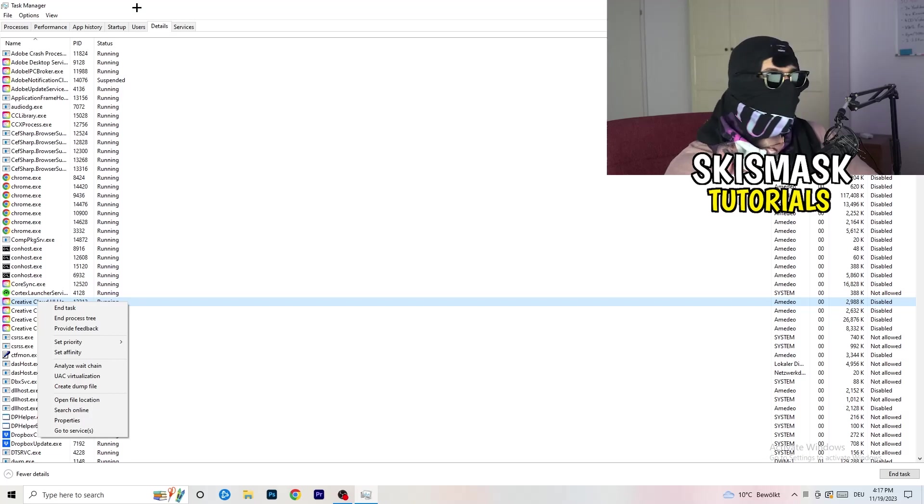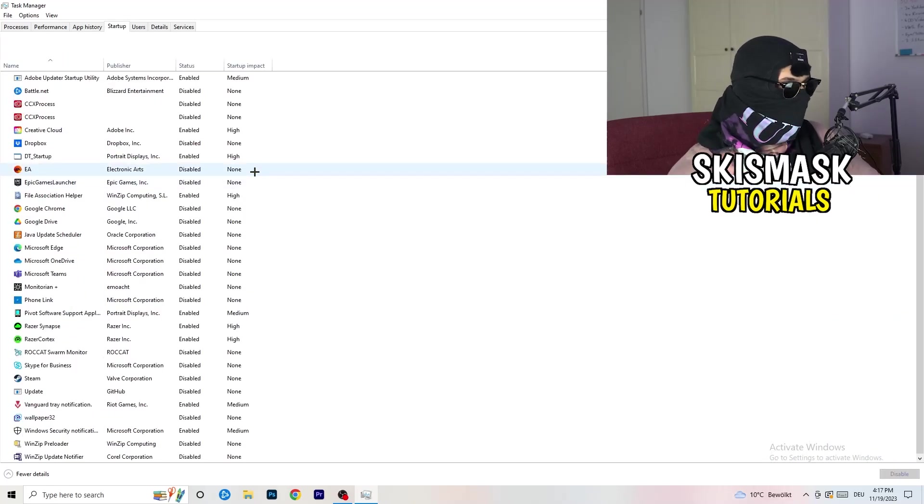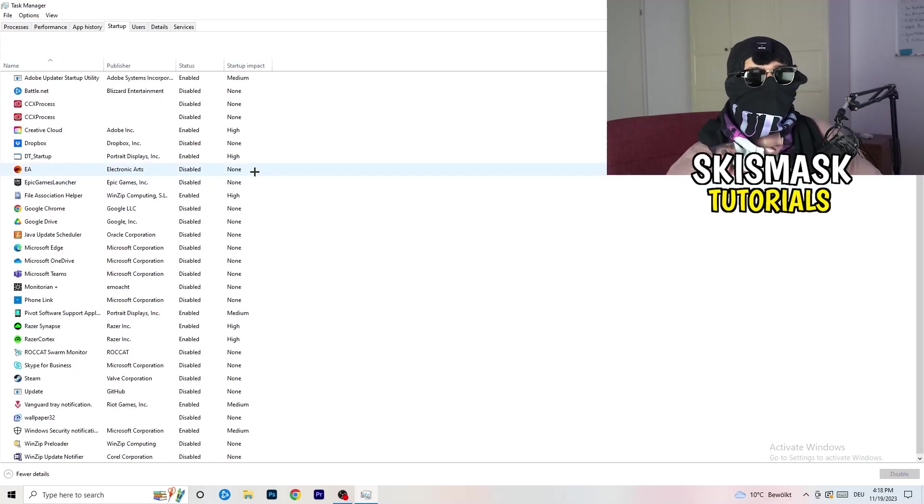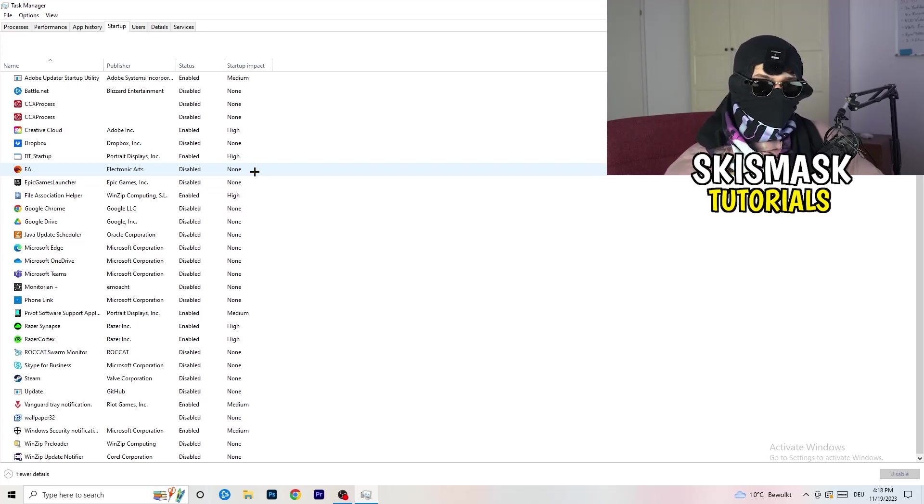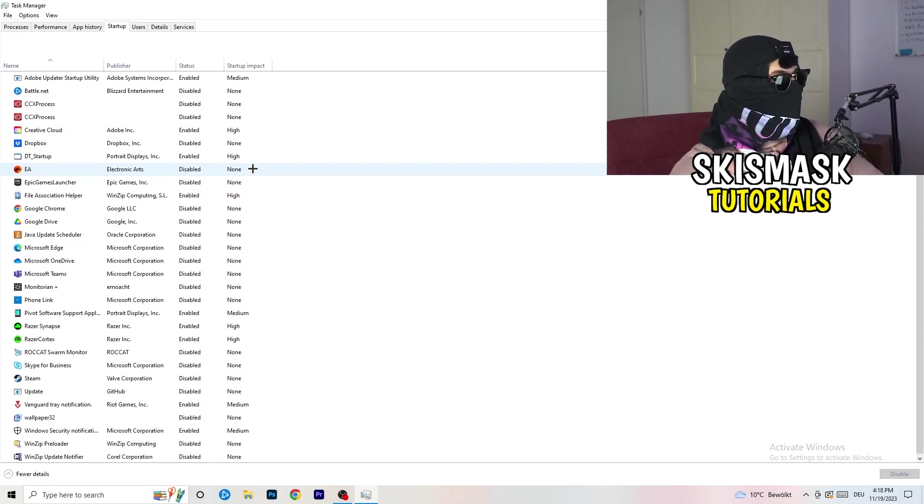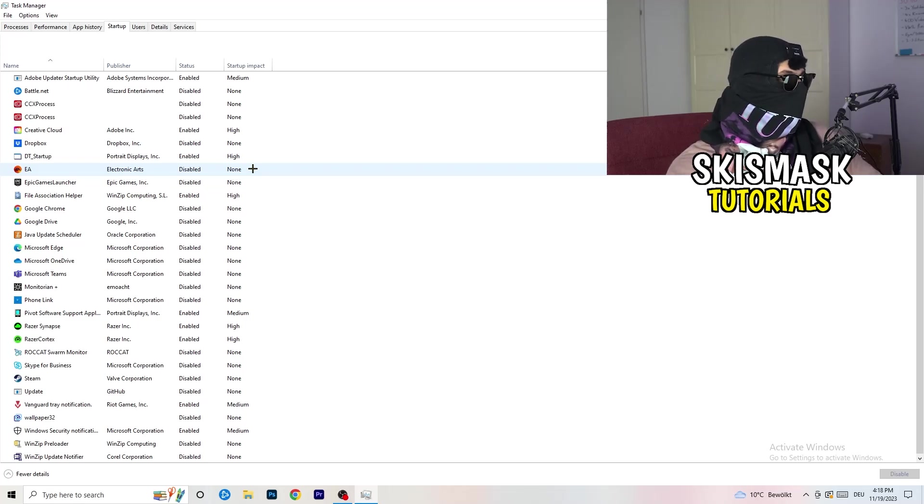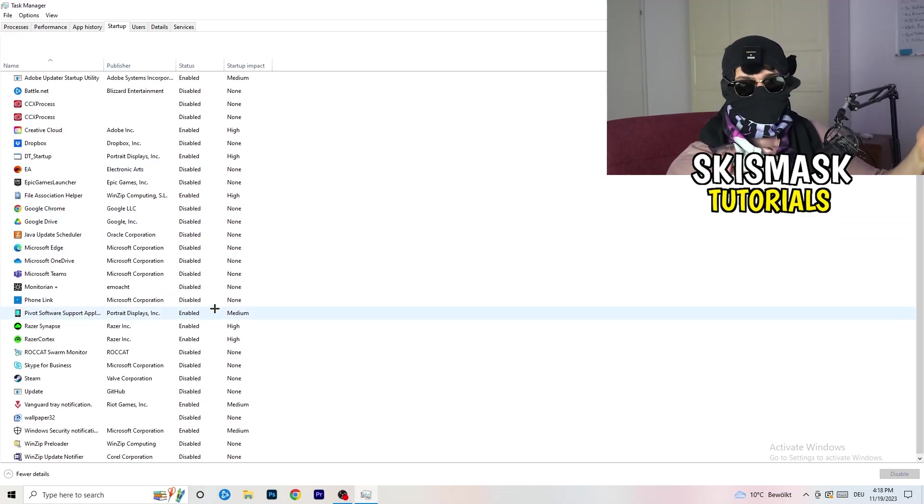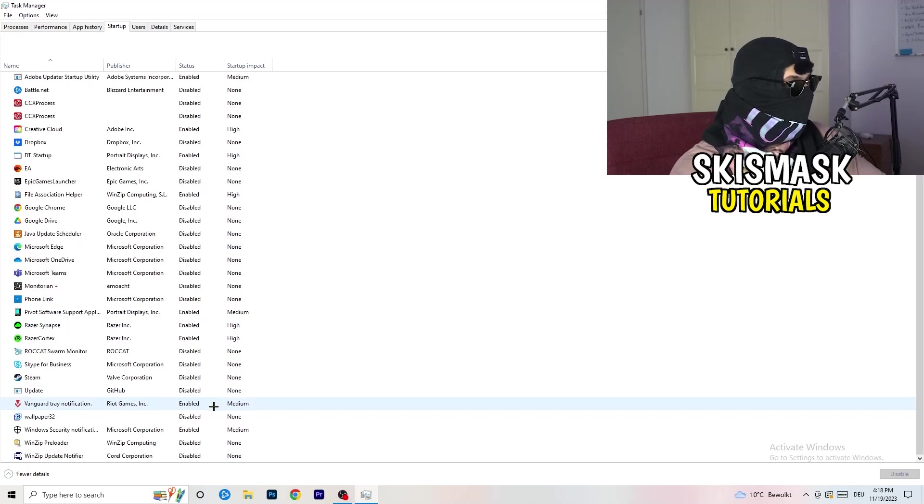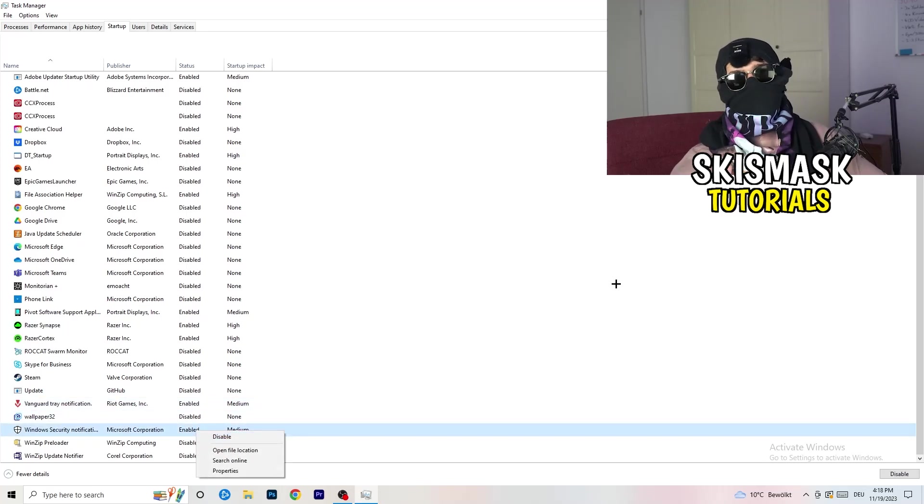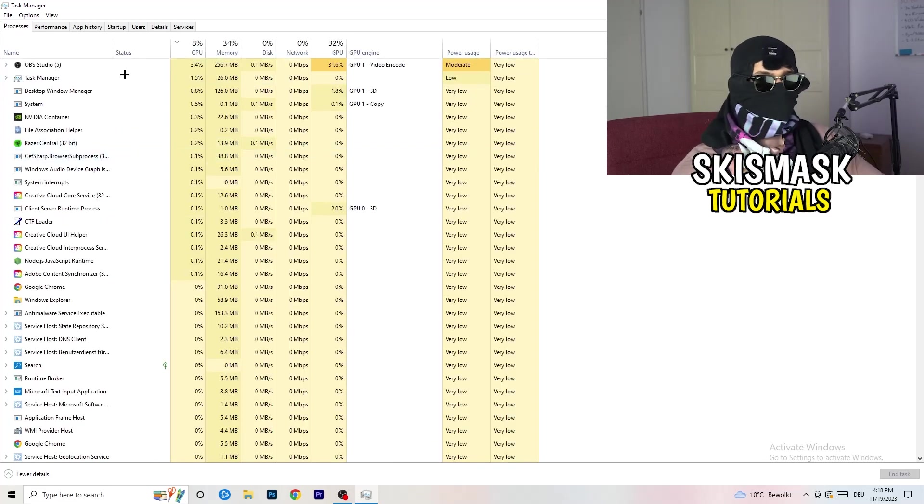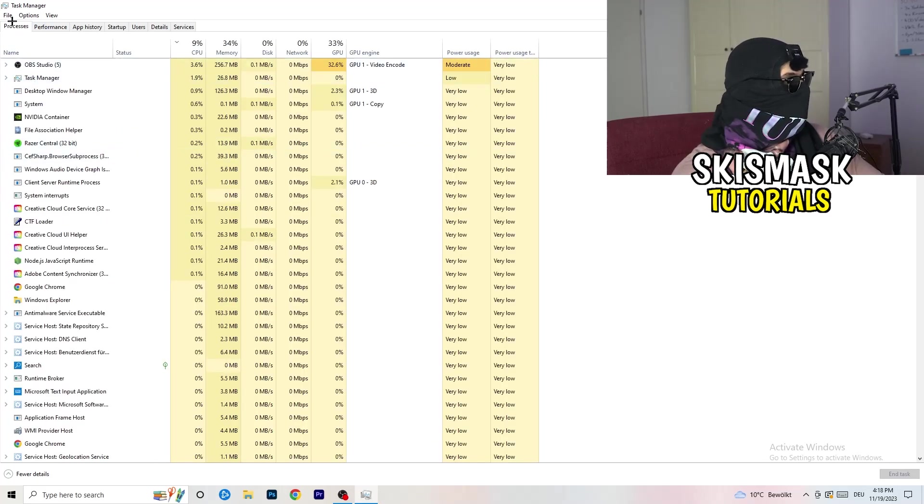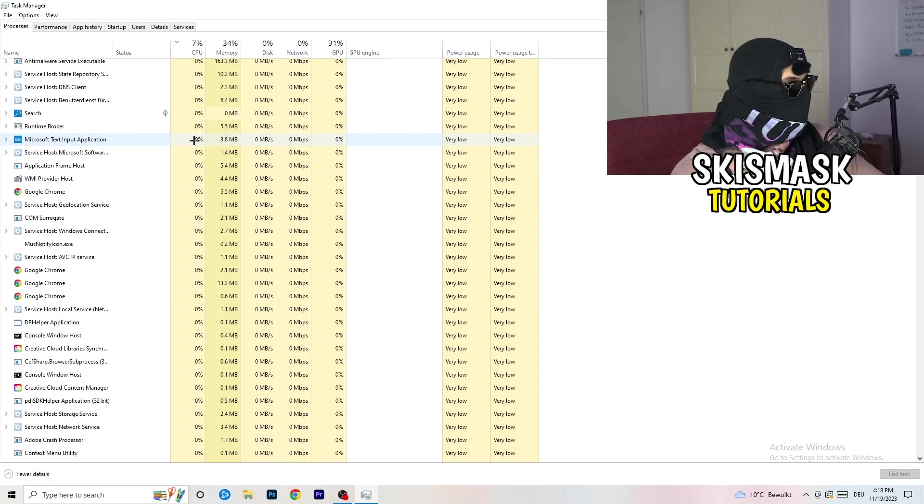Once you're finished with that, go to Startup. Now again, you don't want any program which you don't want to start with your PC to start it. So you just need to disable every single program you don't want to start when you're starting your PC. Basically, as you can see, I've disabled nearly anything or everything. You just need to go right-click and disable, especially nothing related to Windows. Go back to Processes, left-hand side, top corner, Processes.